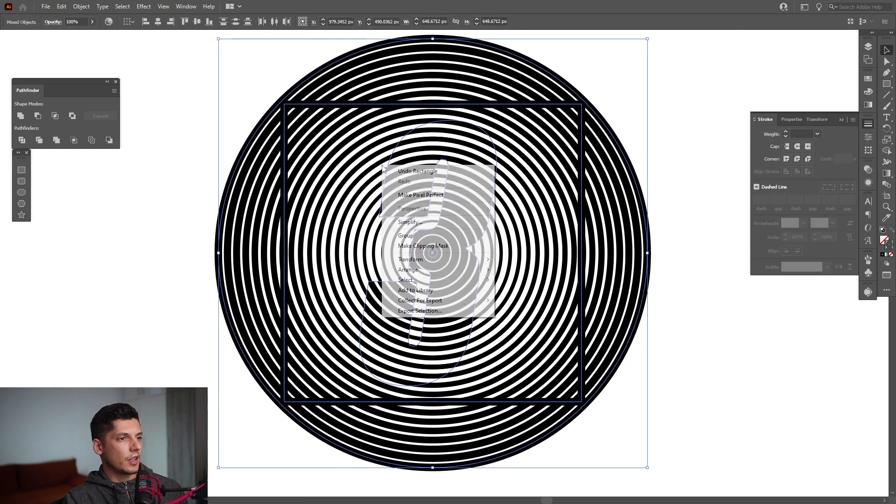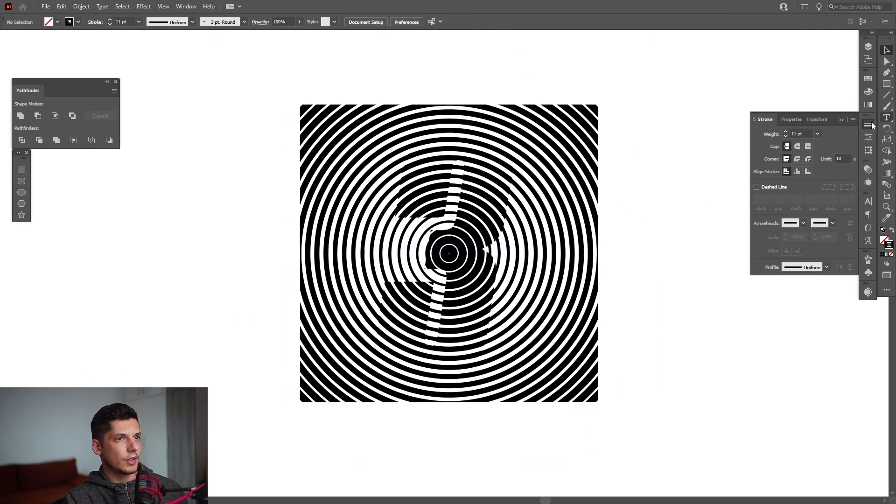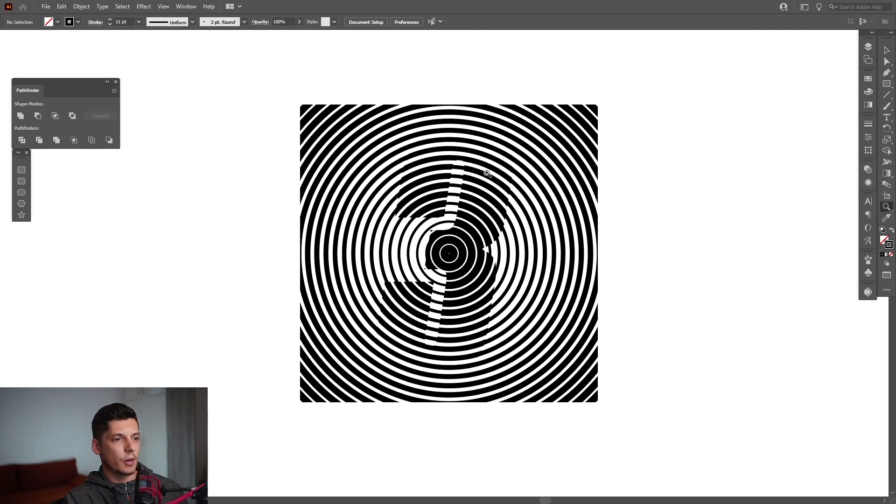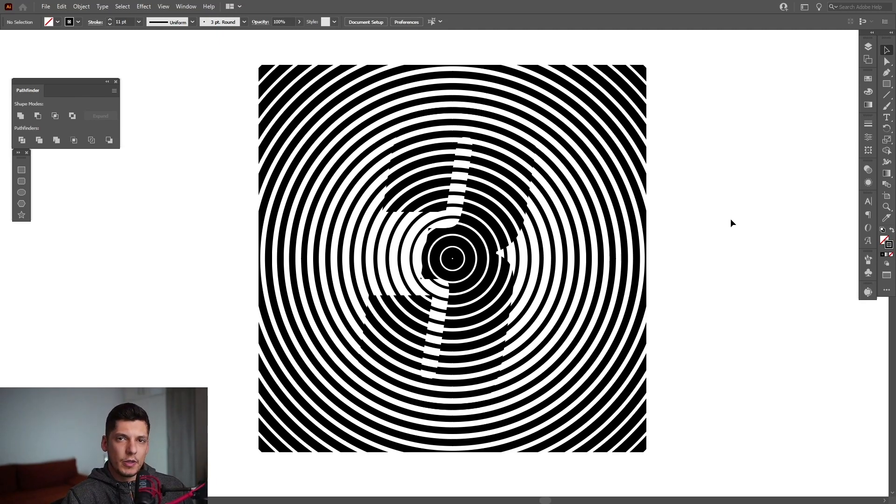Select all, right click, make clipping mask and that's what's up. And this is another halftone experiment made in Illustrator.